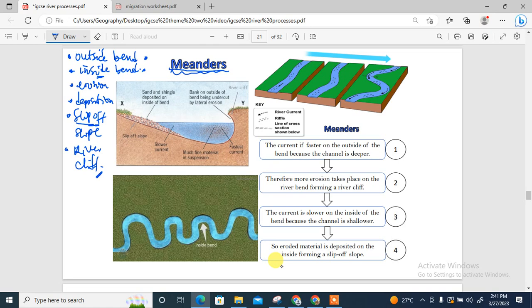Around the river cliff, you have the fastest amount of erosion at the outside bend, leading to the formation of a river cliff. The current is fastest on the outside of the bend because the channel is deeper — that's the thalweg, the fastest part at which the river flows. Therefore more erosion takes place, forming a river cliff. The current is slower on the inside bend, so the channel is shallower.